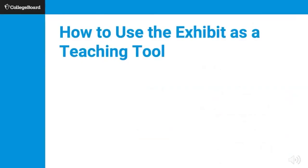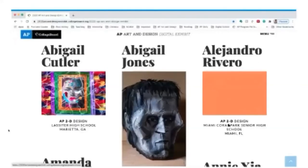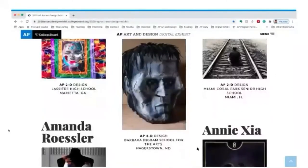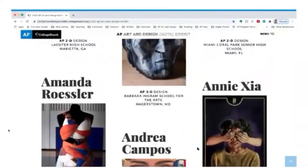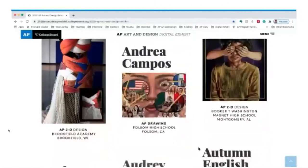Let's talk about how to use the exhibit as a teaching tool. One of the things I'm truly hoping teachers will do this year and in future years is use the digital exhibit in the classroom. First, give your students time to scroll down, engage, and look at the works. The goal is for students to have exposure to a wide variety of ideas and to understand what other students are doing across the world.